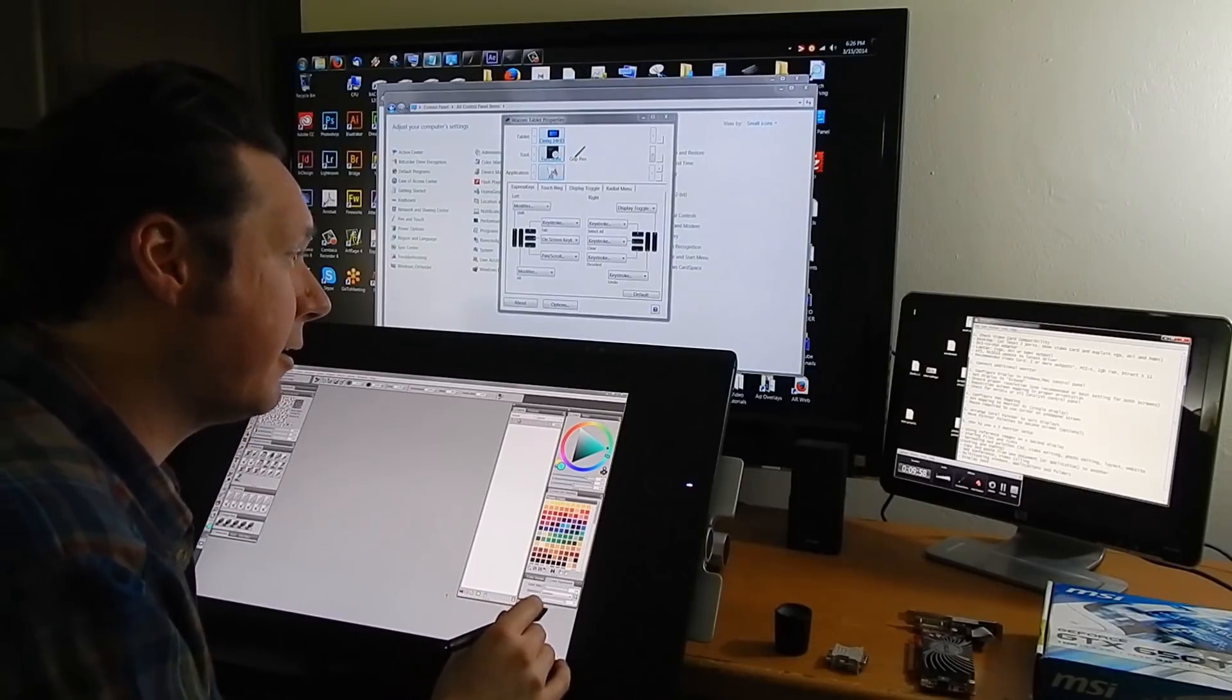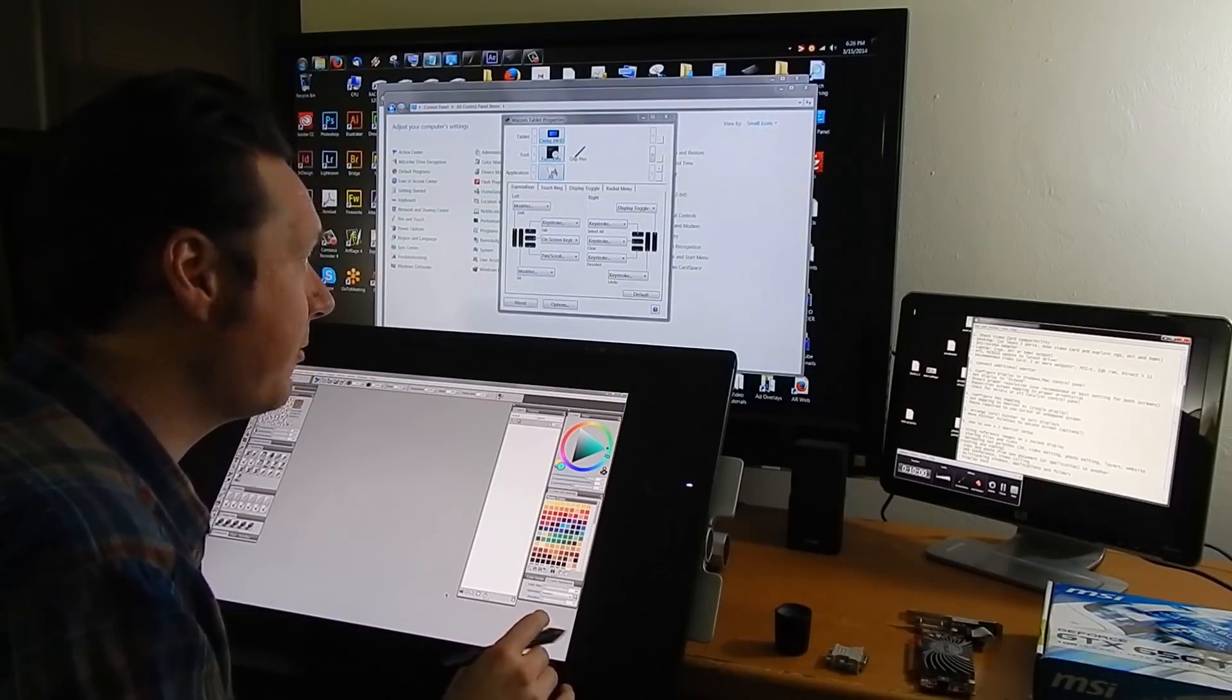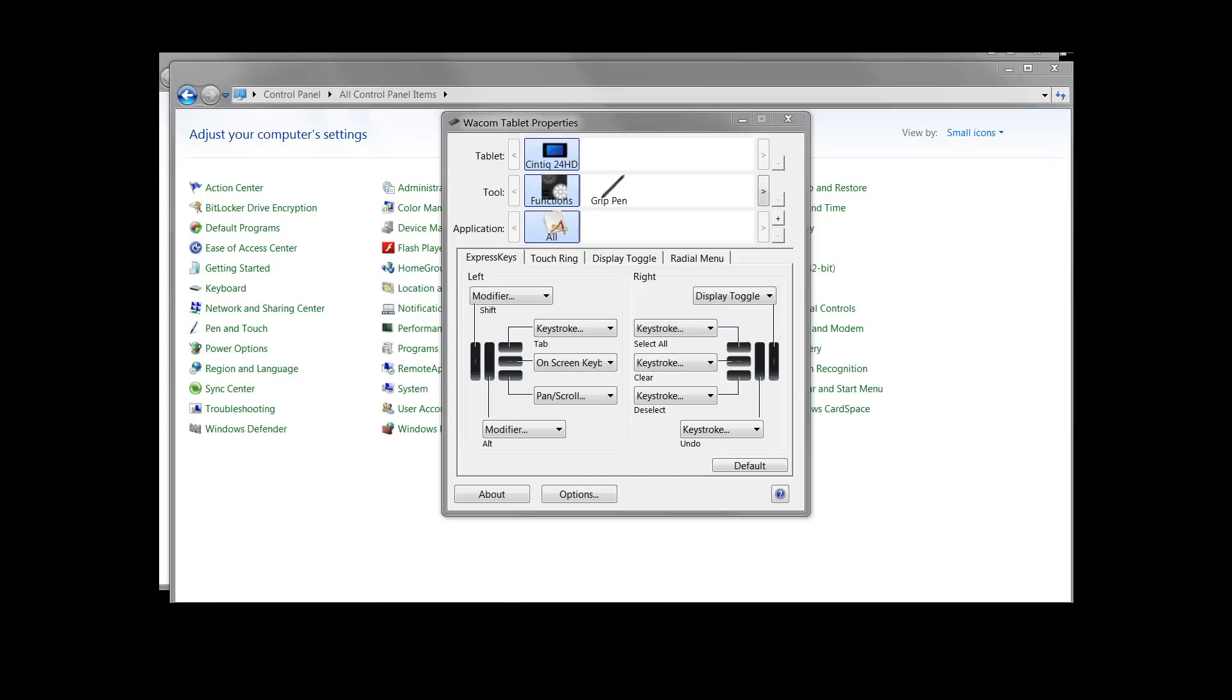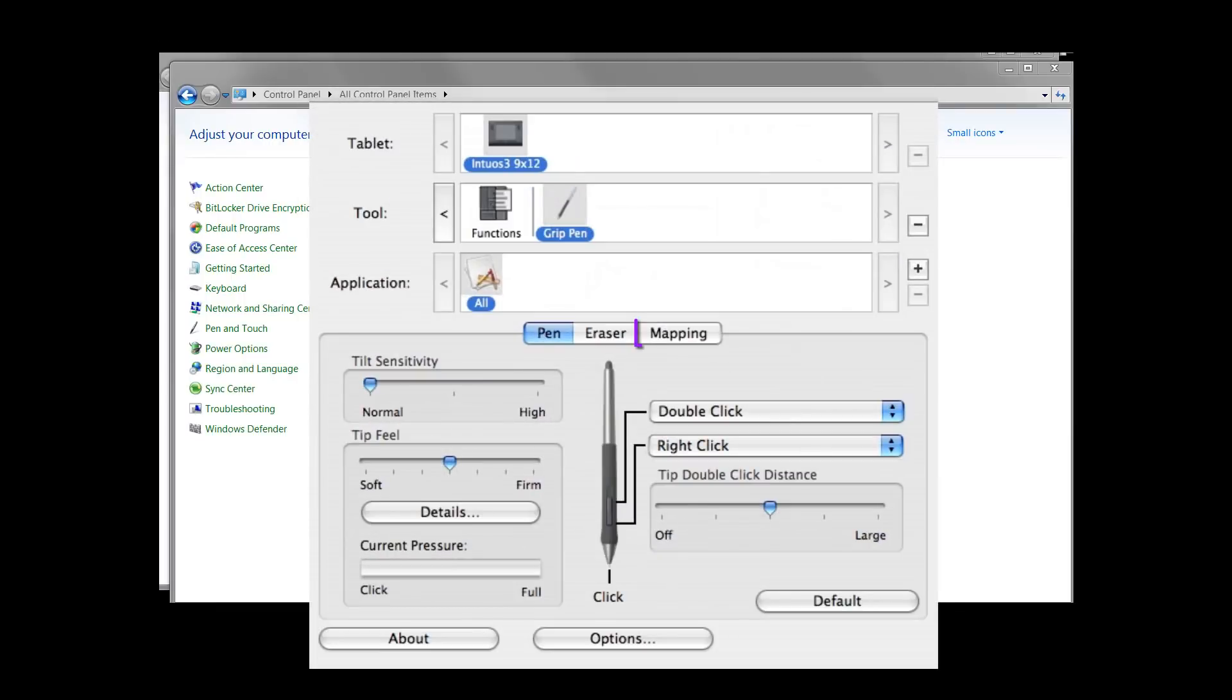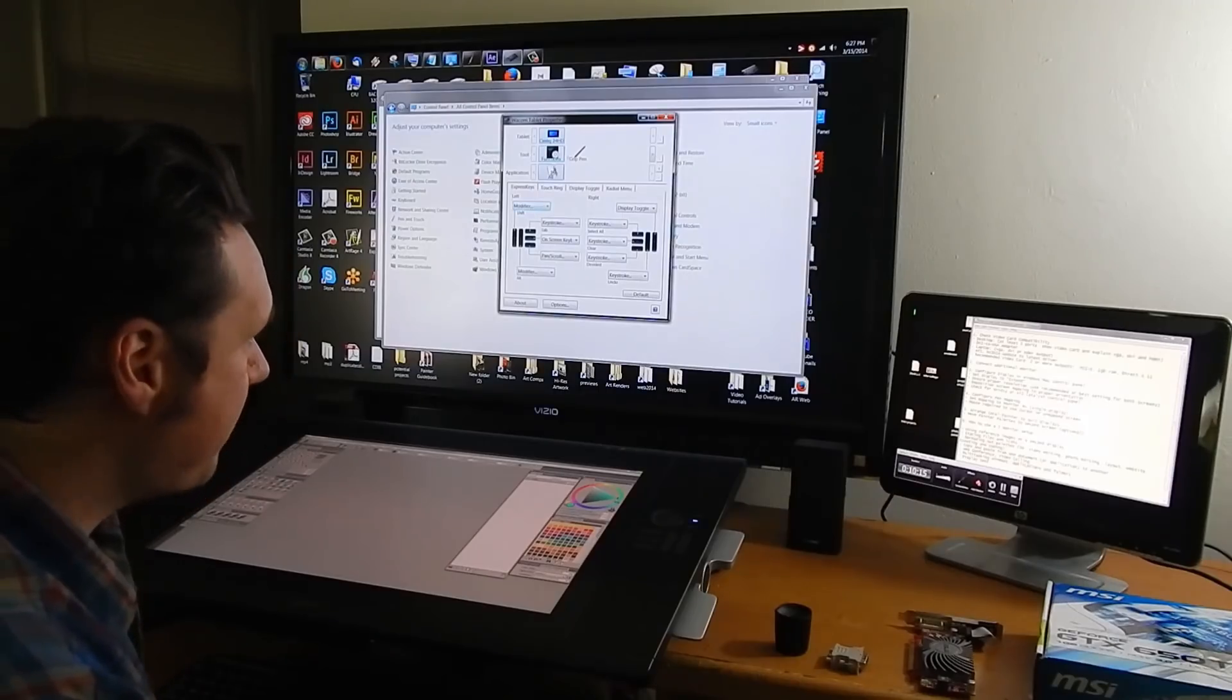So that's how you do it on the Cintiq. On any other kind of tablet generally you're going to have a control panel where again there's going to be a mapping option where you have to set the specific monitor for the tablet.